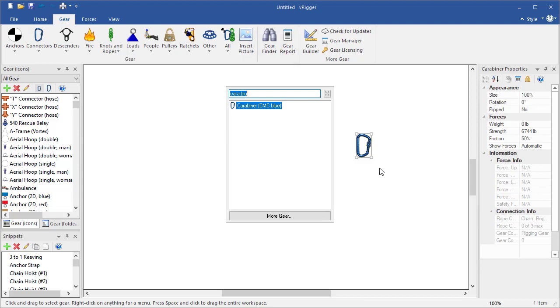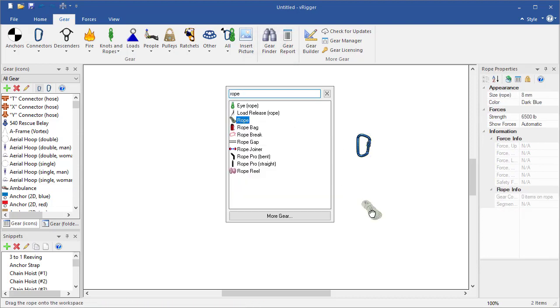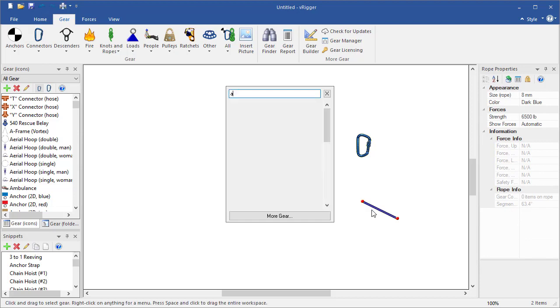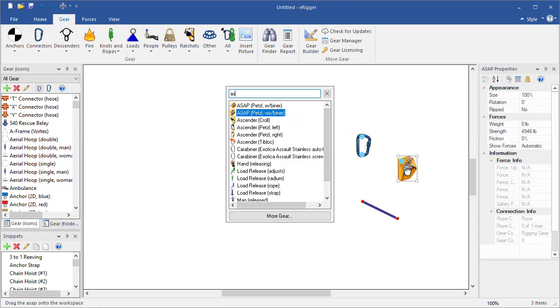The gear finder is definitely the fastest way to add gear. You can close the gear finder by pressing Escape or clicking anywhere outside it.